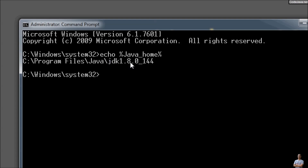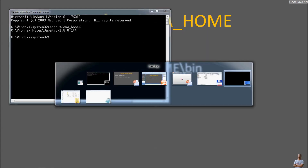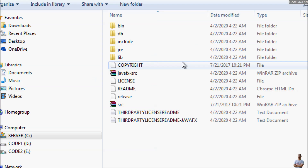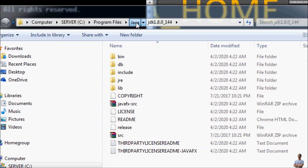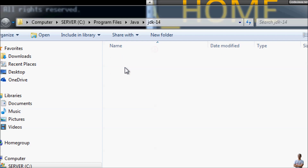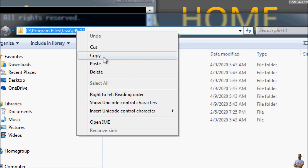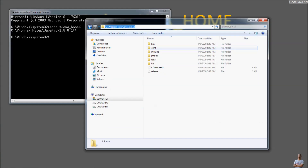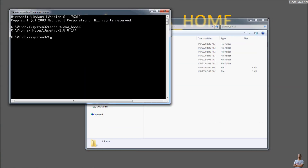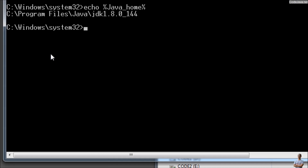I want to update to JDK 14, for example. On my computer I have JDK 14 here, so I copy the path. Then in the command prompt, use the SETX command with the /M option, the variable name JAVA_HOME, and then paste the path to JDK 14.